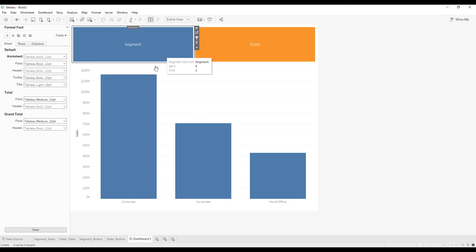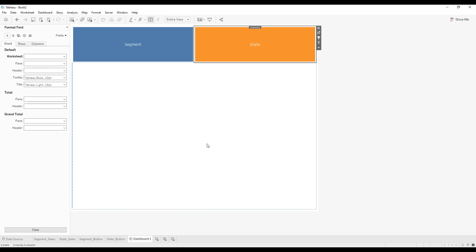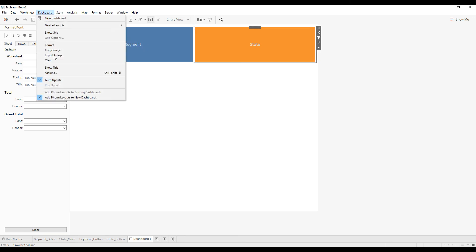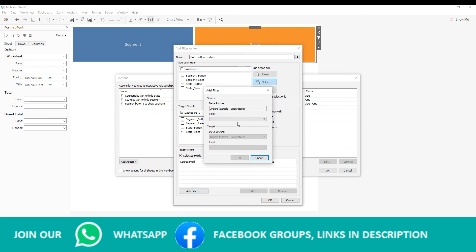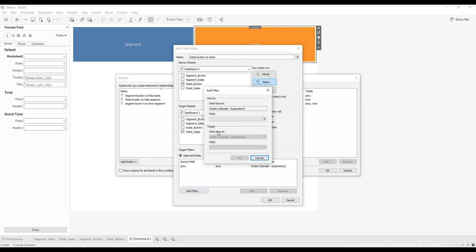Now if you click on the Segment button, we have Sales by Segment. If you click the State button, the Segment sheet is hidden. We need another action to show State by Sales. Go to Dashboard Actions, add a filter action, name it 'State Button to Show State'. When the user clicks the State button, set it to run on Select, choose 'Leave the Filter', select State by Sales, and from Target Filter select dummy dimensions 0 and 1, then click OK.